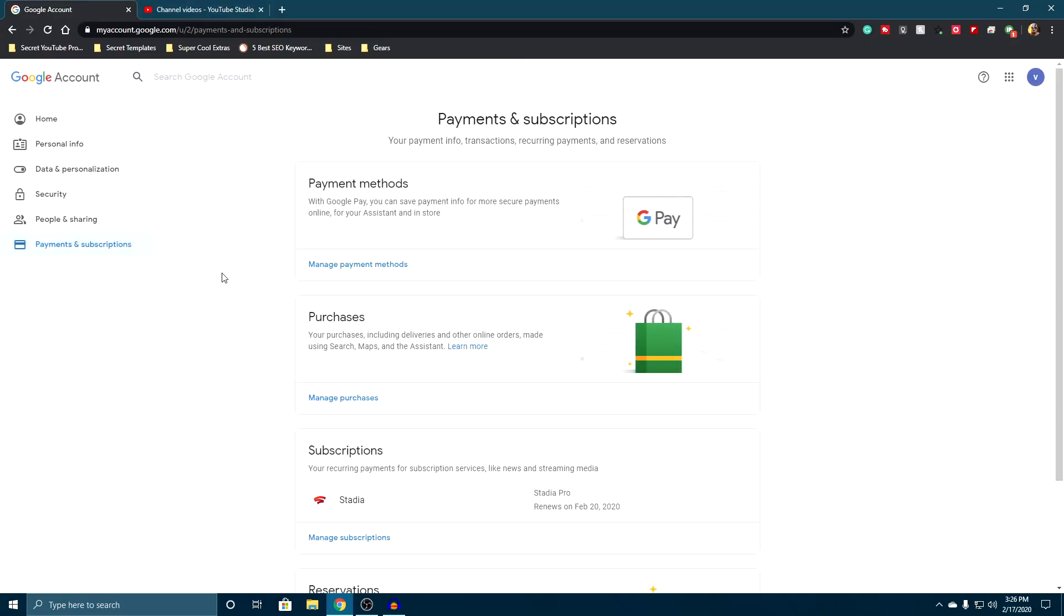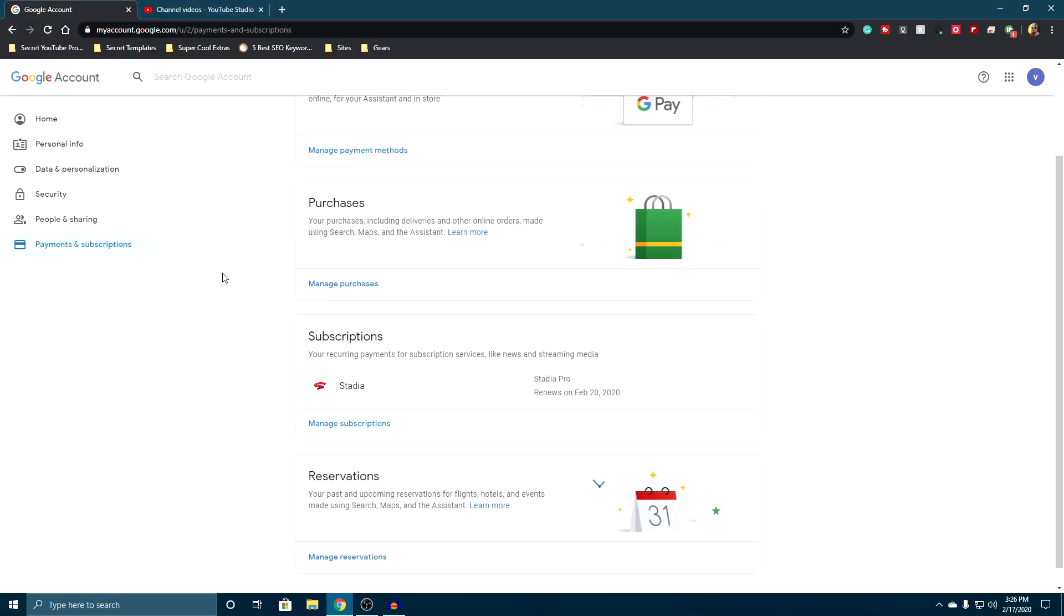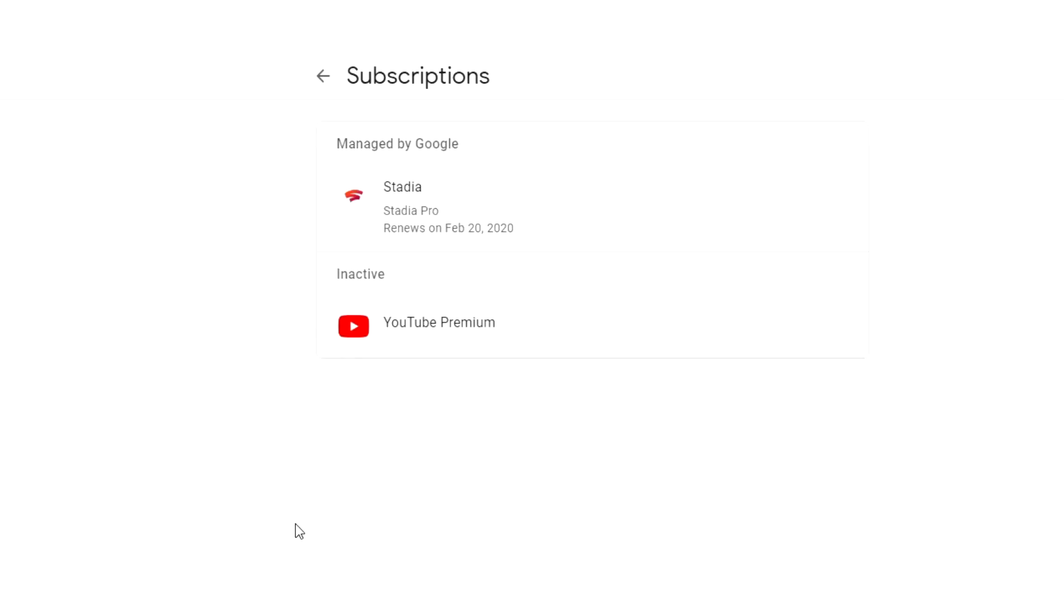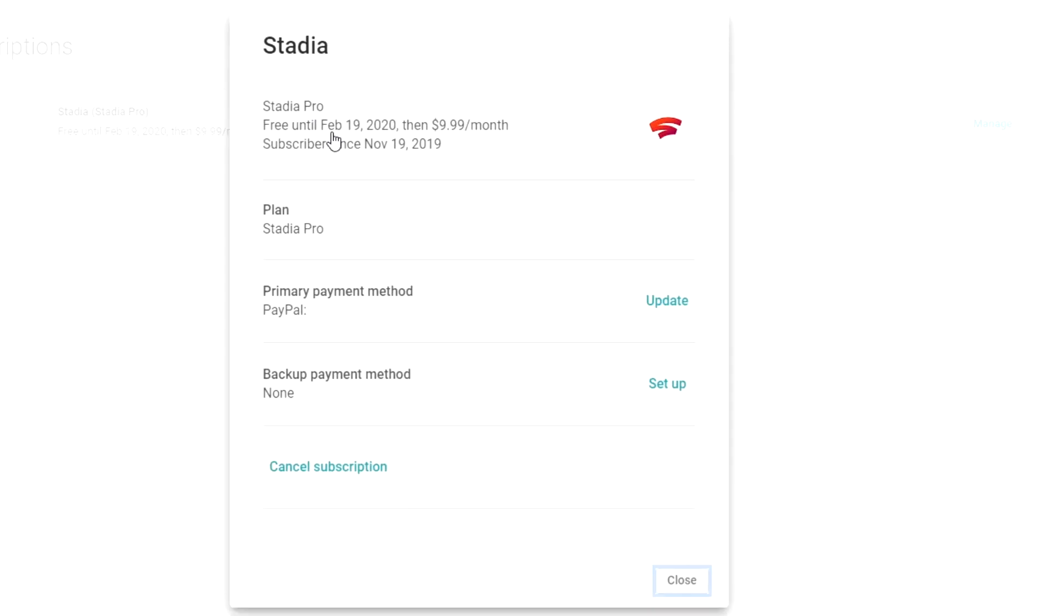From here you can scroll down and see what you've got. We've got subscriptions here for our Stadia, so we're going to click on manage subscriptions, and then we're going to change our Stadia account. So we're going to click on this.